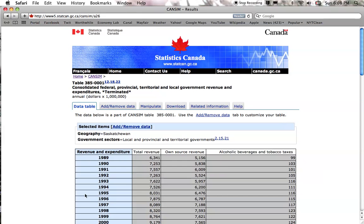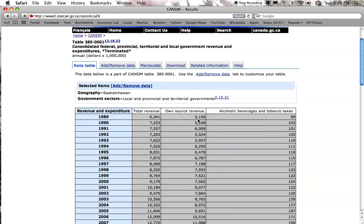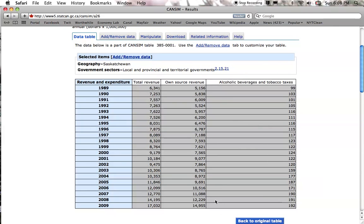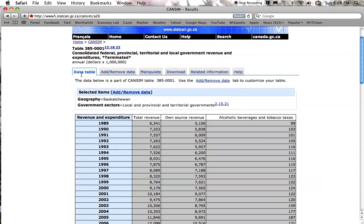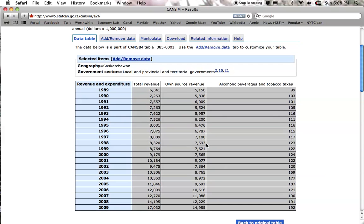Then I apply it. Here are our revenues and expenditures and the amount of revenue that Saskatchewan is getting from alcohol and tobacco taxes. You can see it's grown — just looking at it, it's grown from $99 million to $192 million, so it's practically doubled. But relative to Saskatchewan's overall government revenue, it's less important than it used to be, because own revenues almost tripled from $5 billion to almost $15 billion. So these are becoming relatively less important over time, just looking at this data.